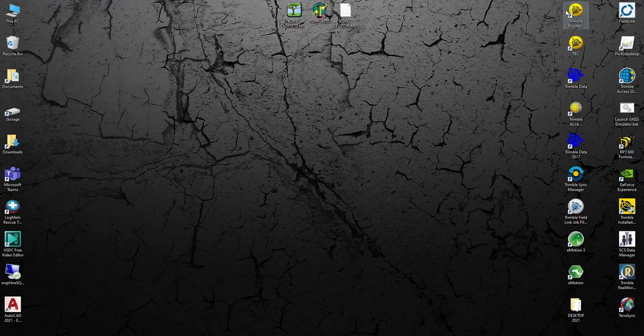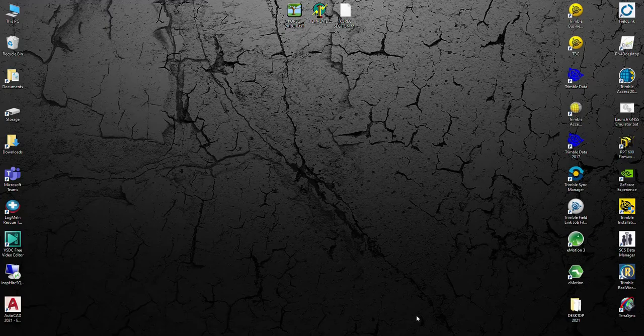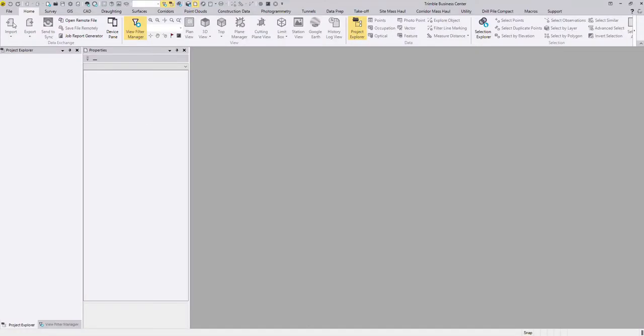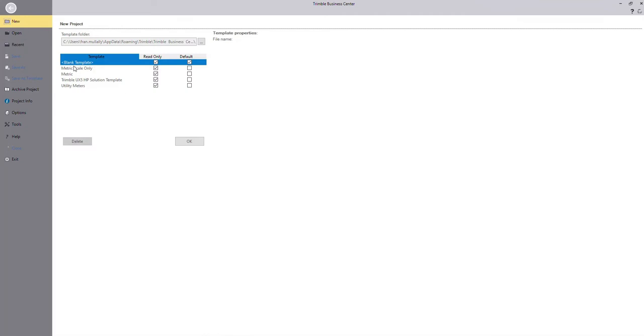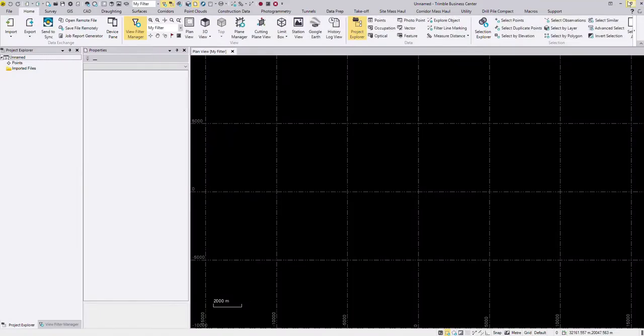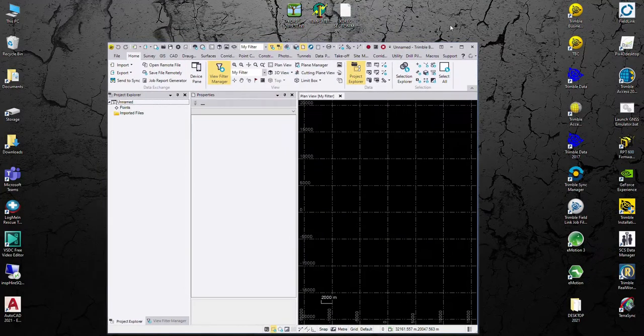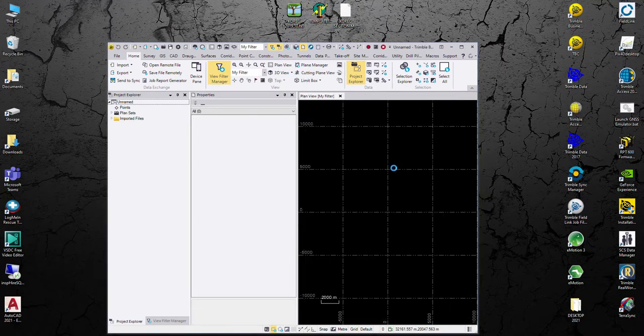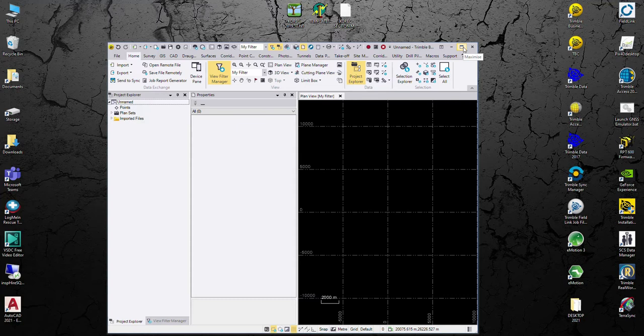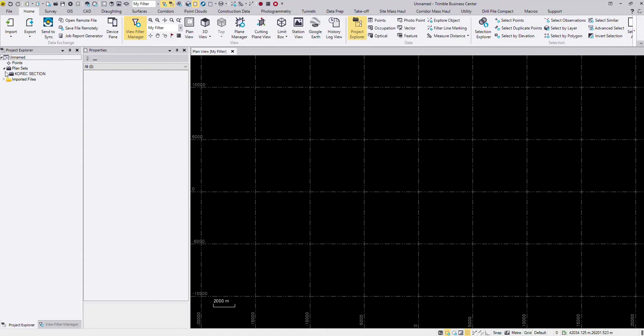I'm just going to launch Trimble Business Centre and I am going to make a new project with a blank template. And then I'm going to drag in the section template file VCL that I mentioned earlier. As I say if you want this just email support at coragroup.com and you see once I bring this in it creates a plan set.